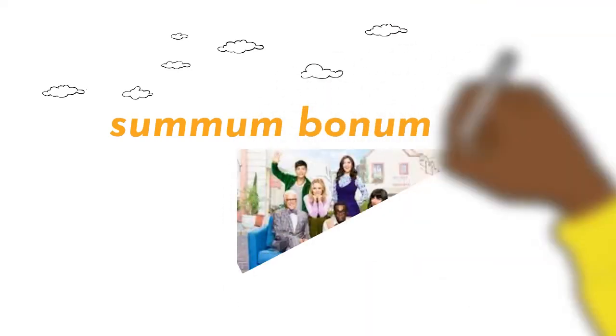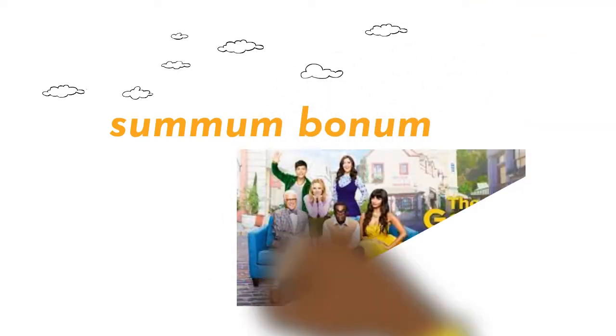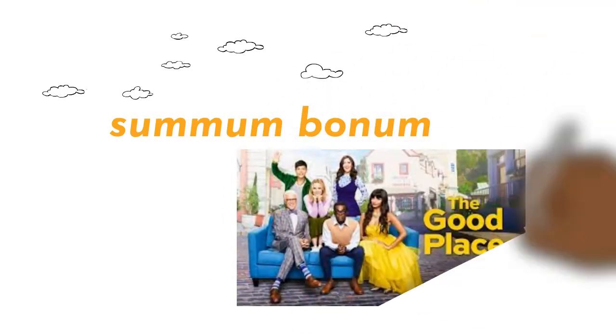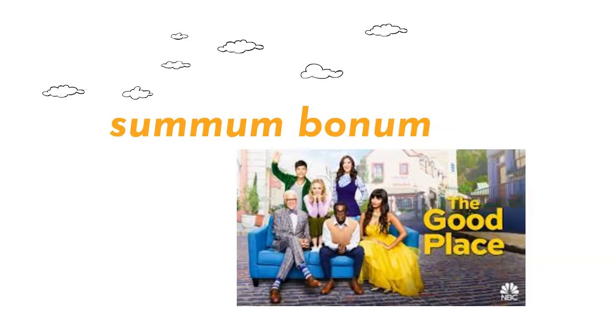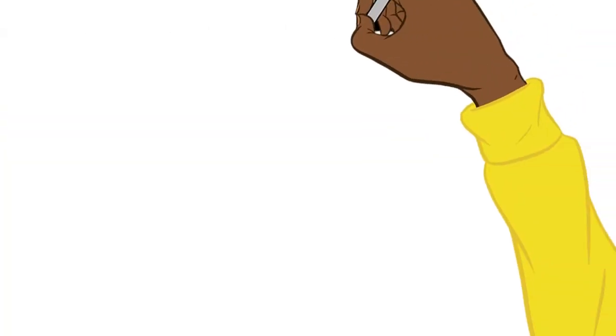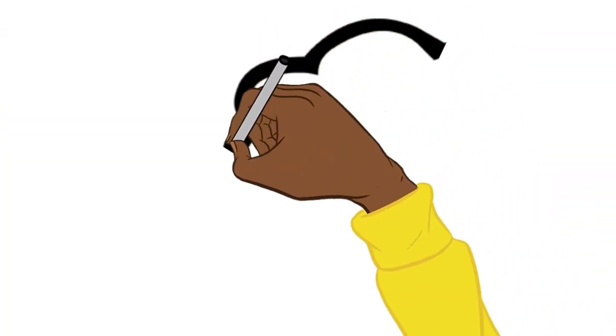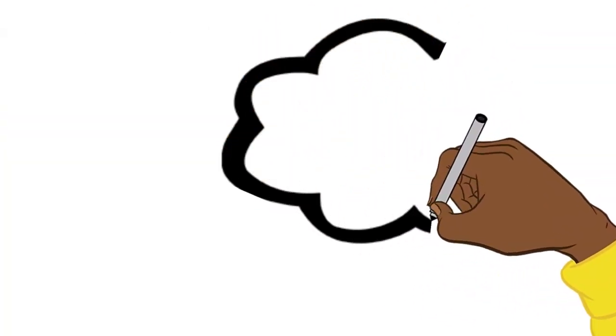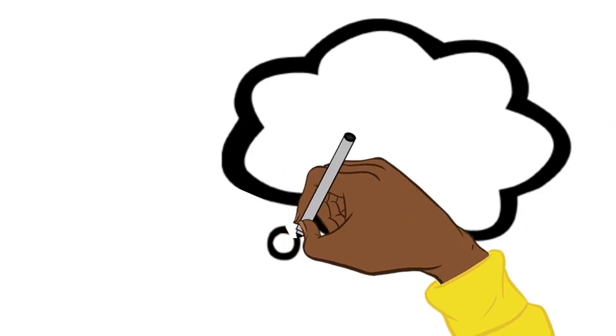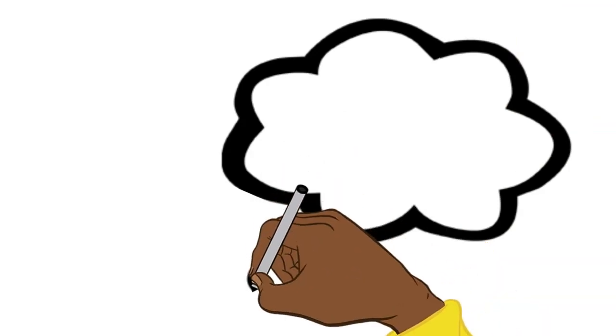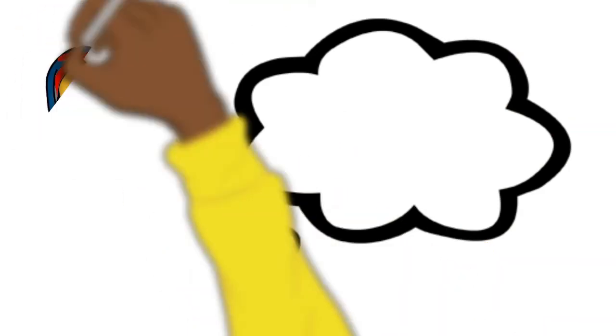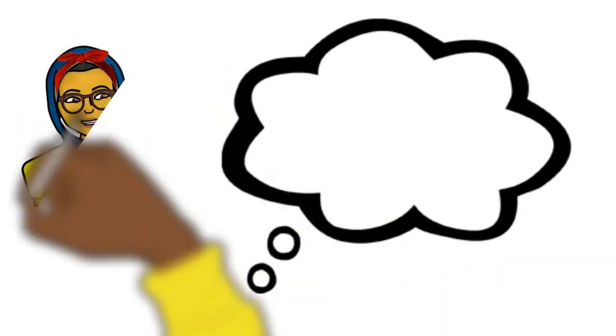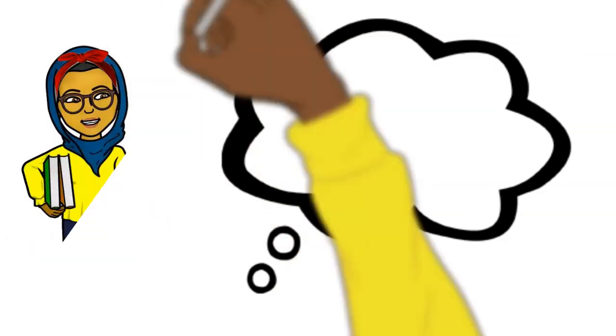So, there you have it. Kantian ethics in under five minutes. Kant didn't only contribute to the ethical world, but also the philosophical world. Maybe you could carry out some research on some of the things that he contributed to arguments surrounding the existence of God and philosophy in general. Thank you for watching.